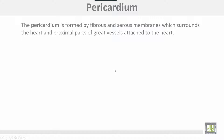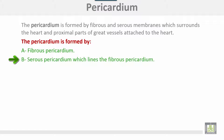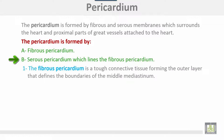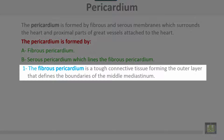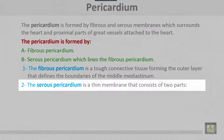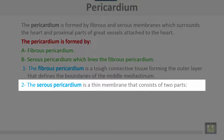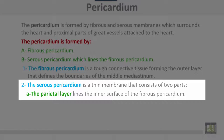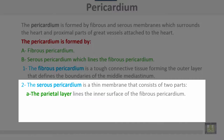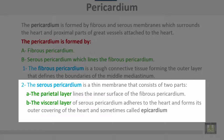The pericardium is formed by fibrous and serous membranes which surround the heart and the proximal parts of great vessels attached to the heart. It consists of the fibrous pericardium and the serous pericardium, which lines the fibrous pericardium. The fibrous pericardium is tough connective tissue forming the outer layer that defines the boundaries of the middle mediastinum. The serous pericardium is a thin membrane with two parts: the parietal layer, lining the inner surface of the fibrous pericardium, and the visceral layer, which adheres to the heart and forms the outer covering of the heart — sometimes called the epicardium.